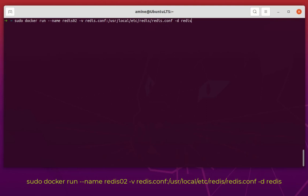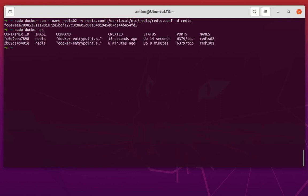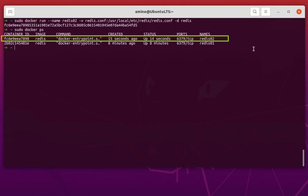Let's run that and verify it's working. I have the container ID. Let me execute docker ps to show the running instances. We now have two instances: the first one, redis01, and the second one, redis02.